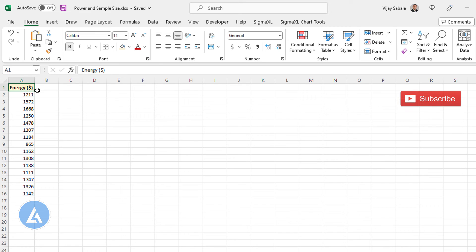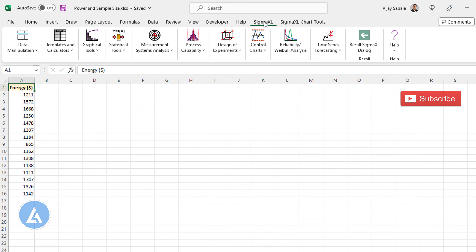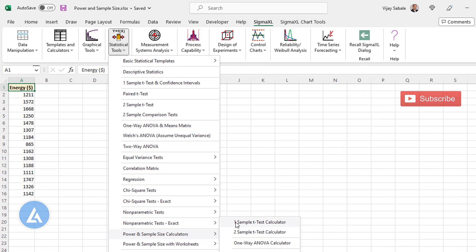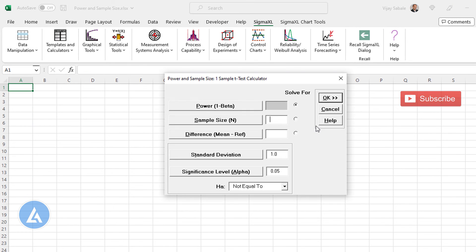Now let's see how to calculate the power and sample size in Sigma XL for the same example. Copy the entire data from Minitab to Microsoft Excel. After that, go to Sigma XL, select Statistical Tools, then go to Power and Sample Size Calculator. In the Power and Sample Size calculators, there is an option for a One Sample T-Test calculator — select this option. It will ask what you are solving for. The default option is power, but we are interested in sample size, so select sample size.